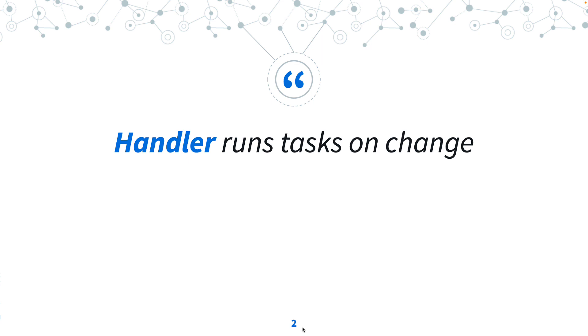A handler runs tasks on a change, so it's a great function that executes some code, some Ansible module, only when there is a change status in our Ansible playbook.